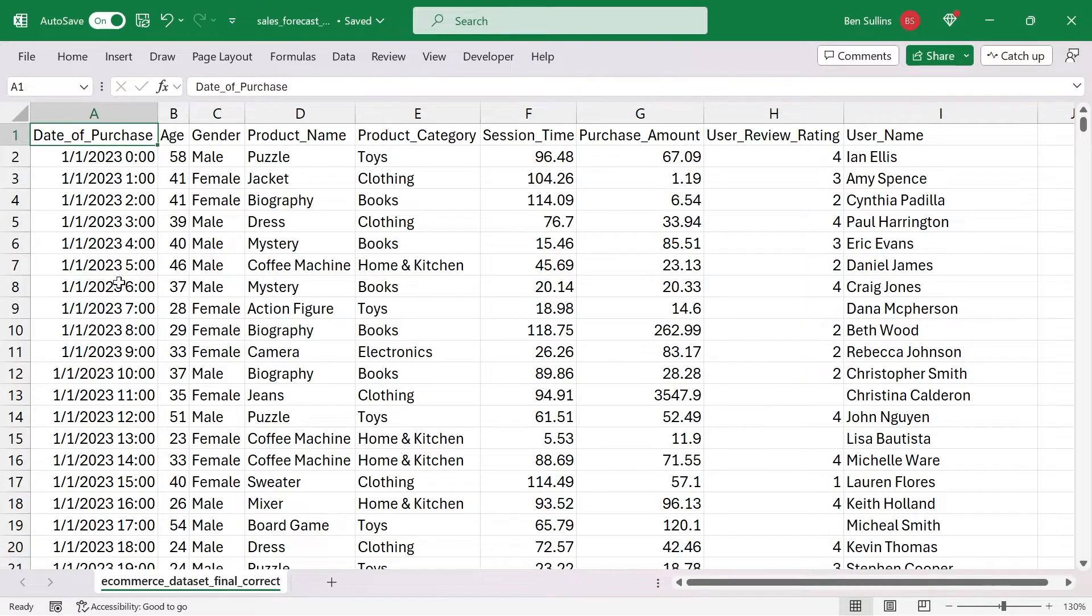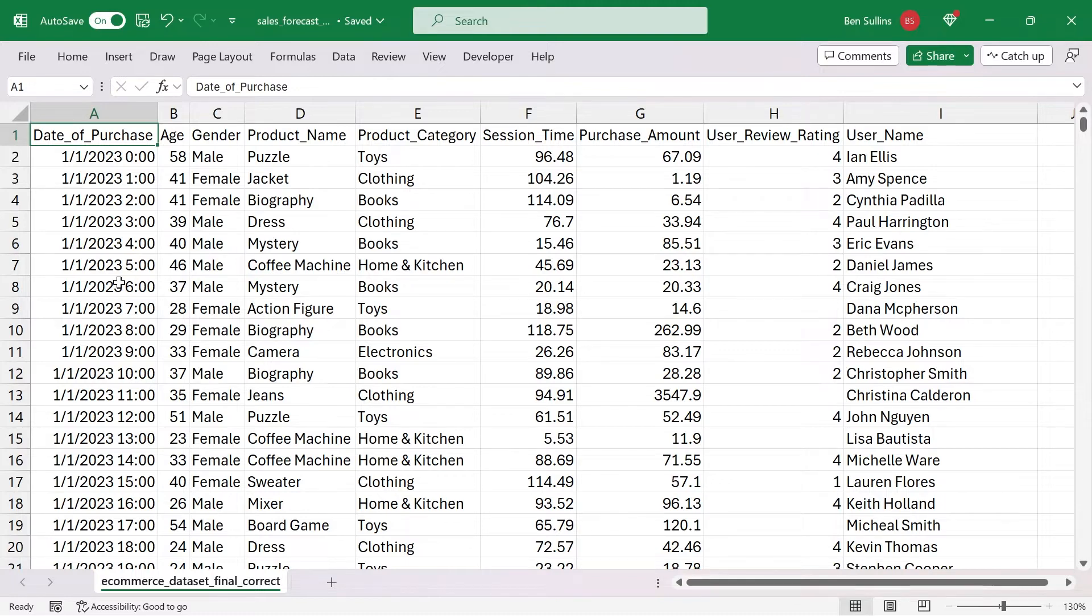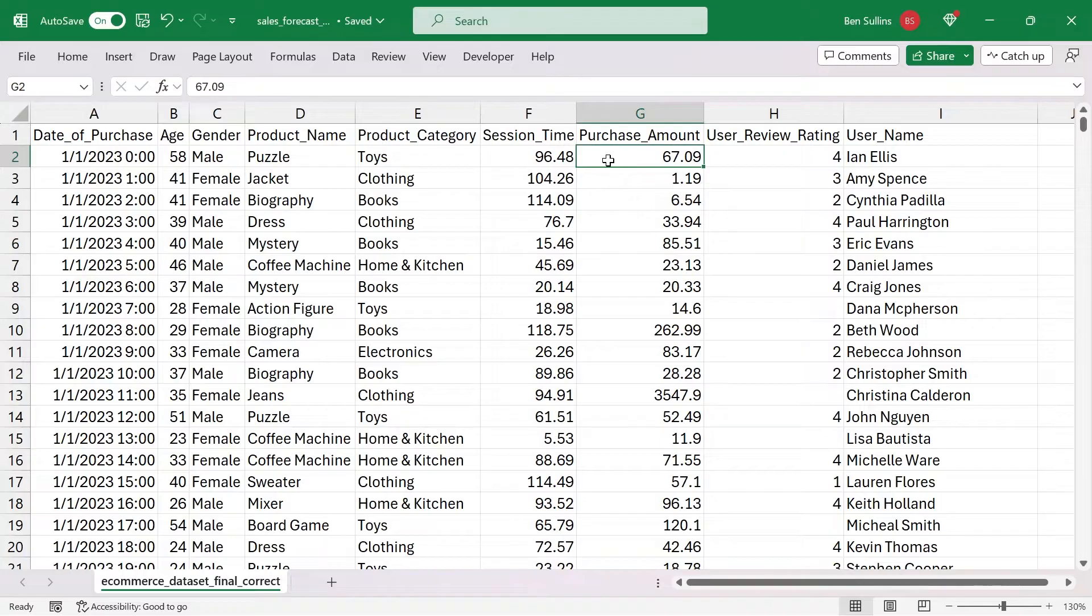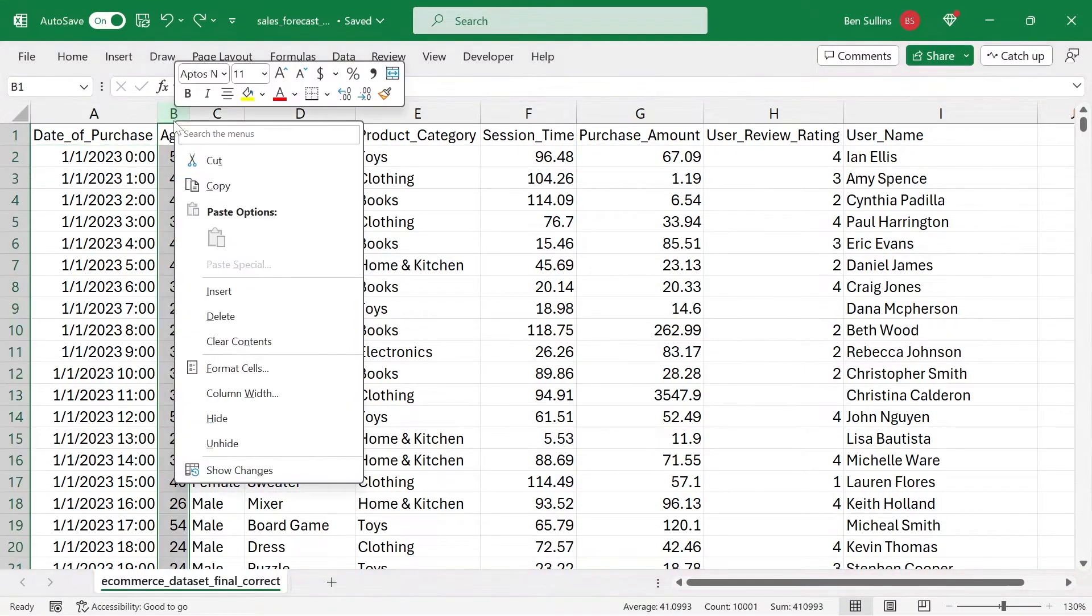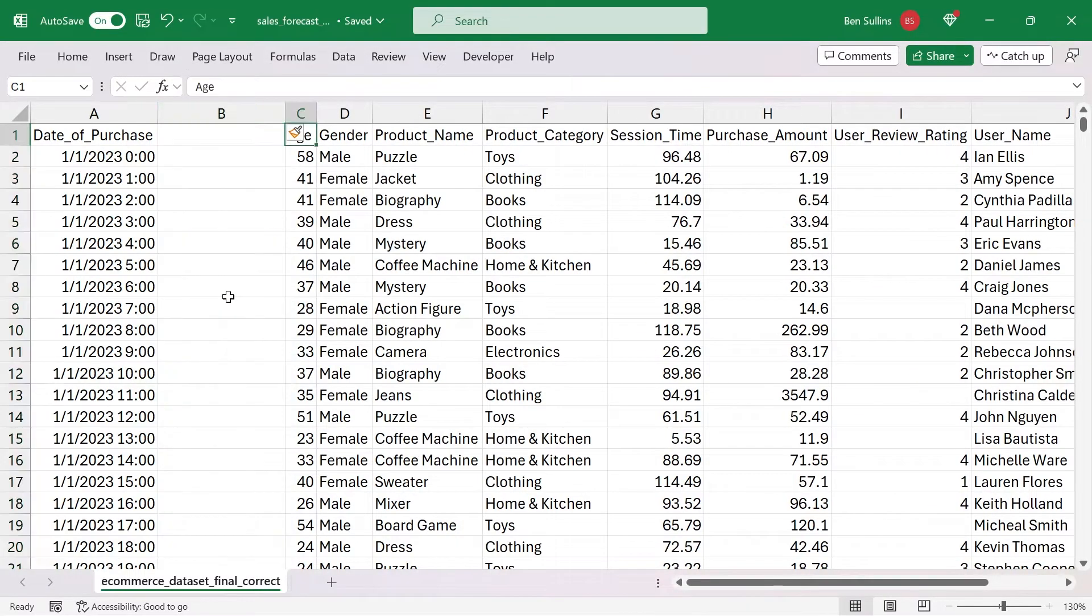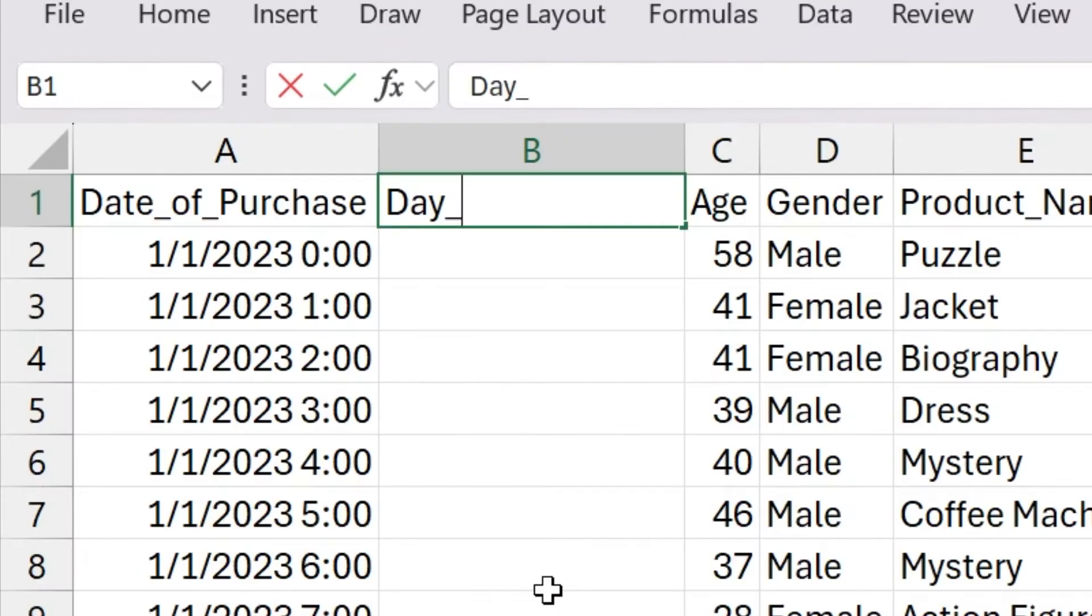The first and simplest way to do that is just to do a running average in Excel with built-in formulas. First, I want to create a total of purchase amount by day using a pivot table. So first, I need to actually parse out the date. We'll call this day of purchase.